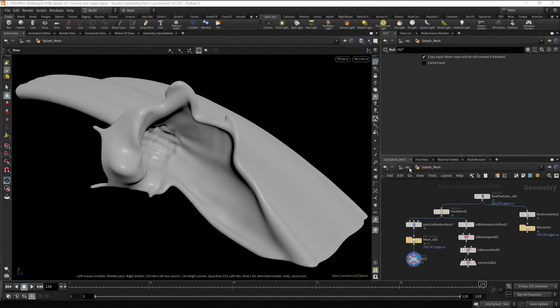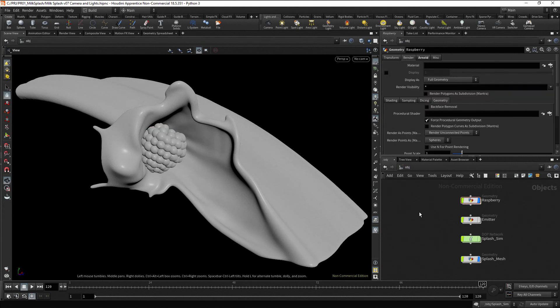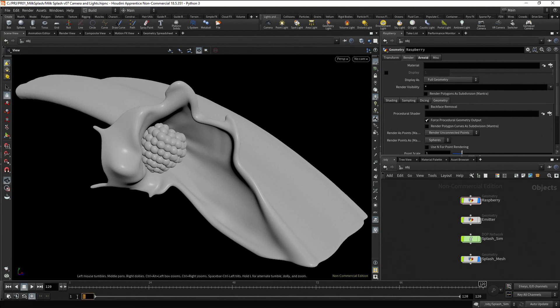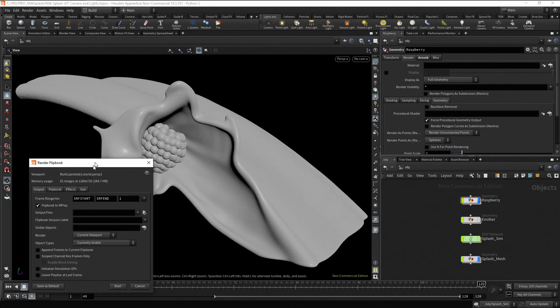Let's go to the object level. We can see we have our geometry ready, the Raspberry and the Fluid Splash. Let's make a flipbook, but first set the starting frame in the timeline to 40, and the same in the flipbook.